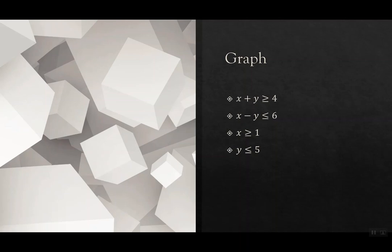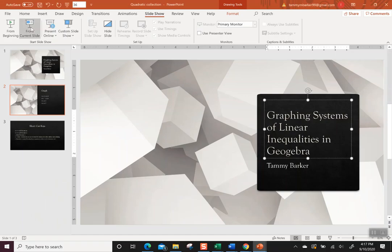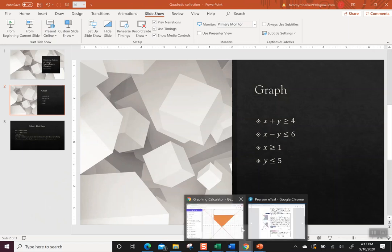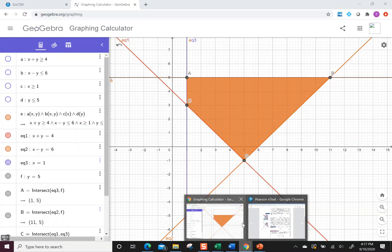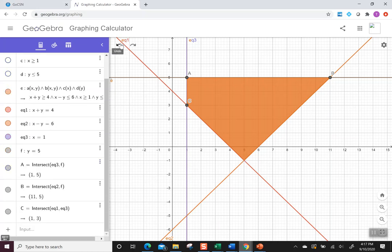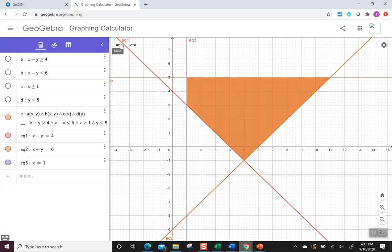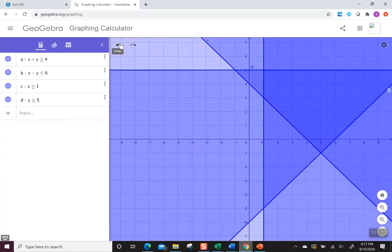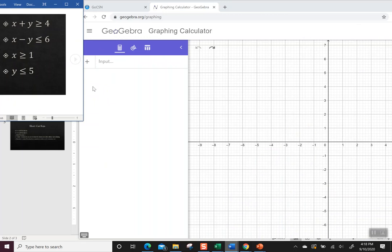So let's just go to GeoGebra, which I'm going to use the online version. This is what it's going to look like when we're done, but let's just show you how did I get there. So here I am in GeoGebra. I have the inequalities over here so we can see them and I don't forget what we're doing.